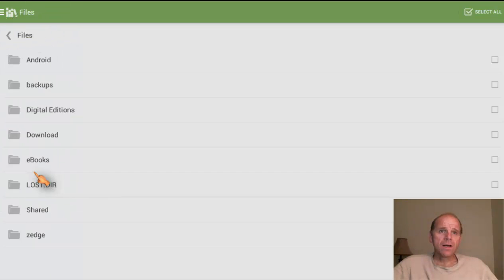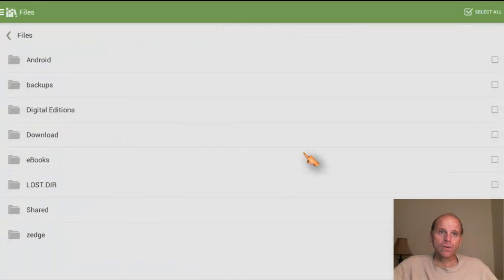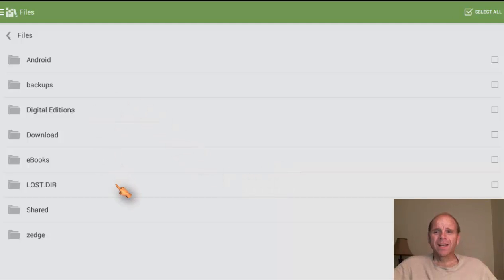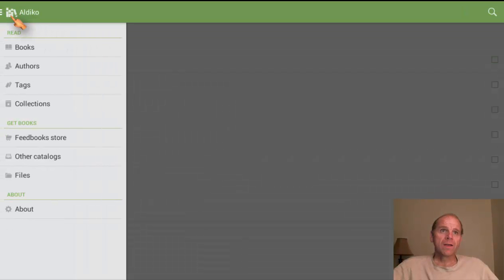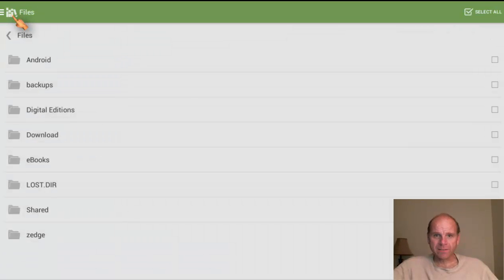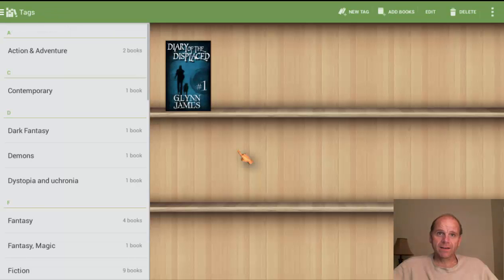And then there's the files section. The purpose of files is basically that even the stuff you download ends up in your eBooks, but there could be a possibility that you have a book you brought over from your computer when you plugged it in and dropped it somewhere and the app doesn't recognize it. You can go to it with files, find it, click on it, and the moment you show it once, it's going to remember it, put it on your shelf, and the problem's solved.